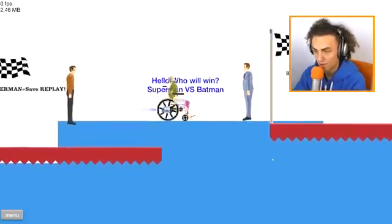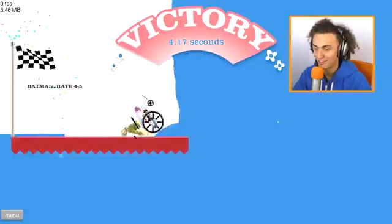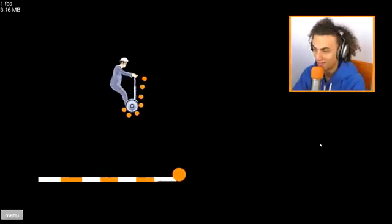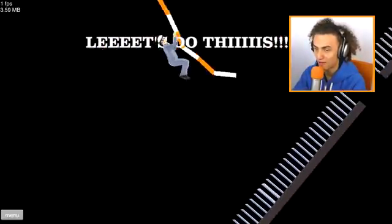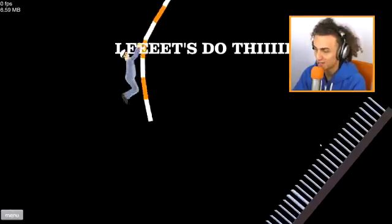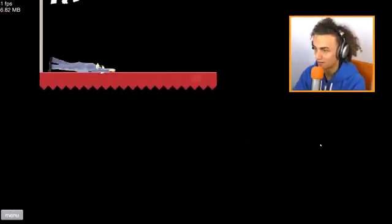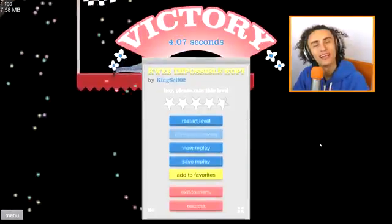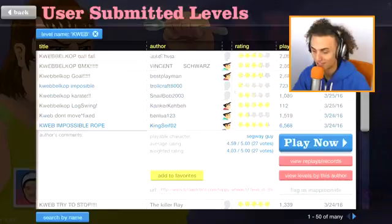Batman v Superman. Of course, Batman. Love Batman. Impossible Rope. Okay, so this is a fan made level by one of you cubs. Let's do this. It's so called the impossible rope suite. Too easy. We're getting too good at this game.